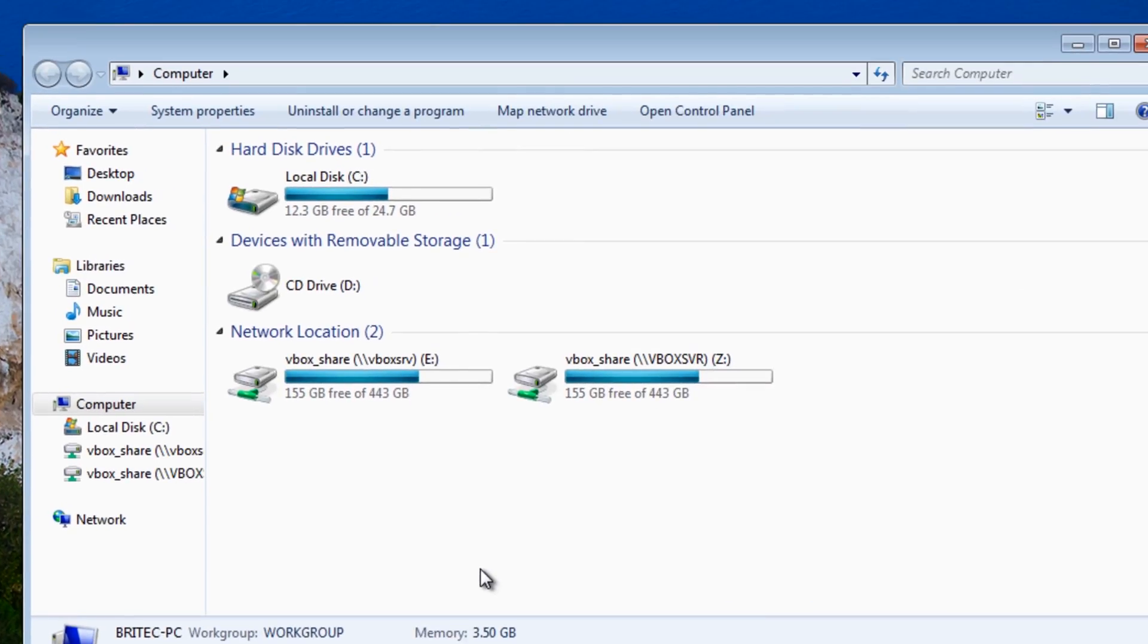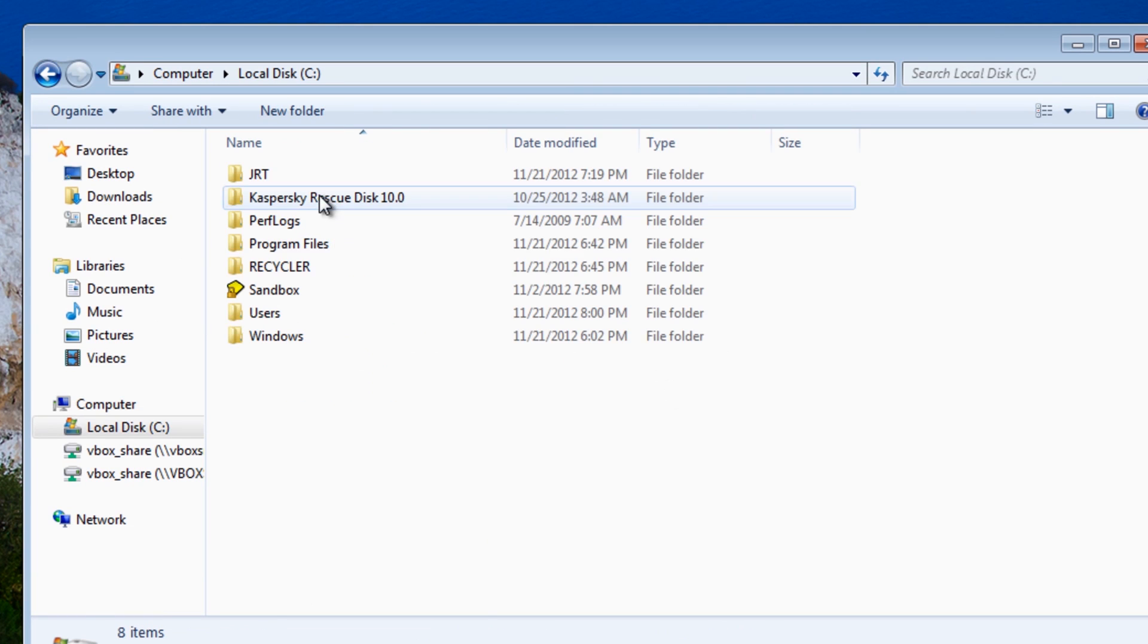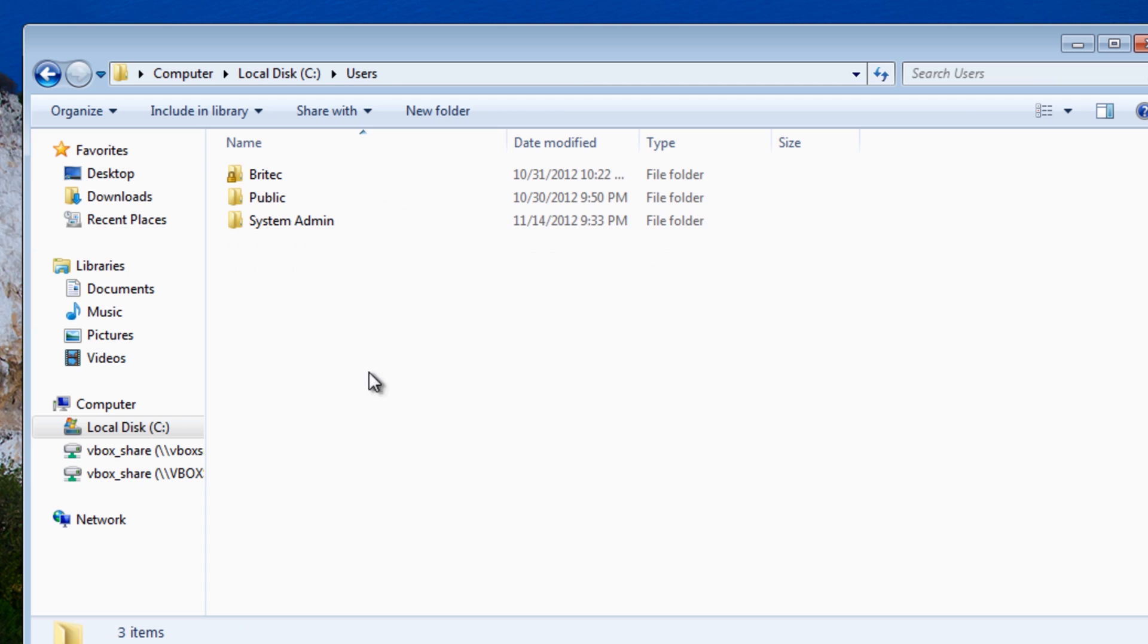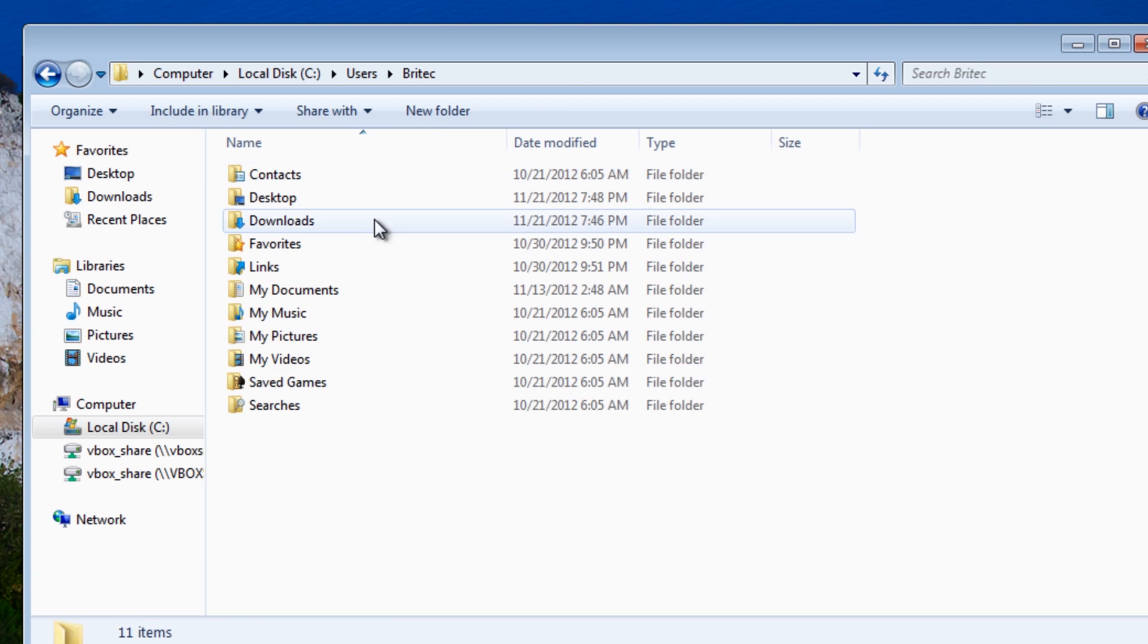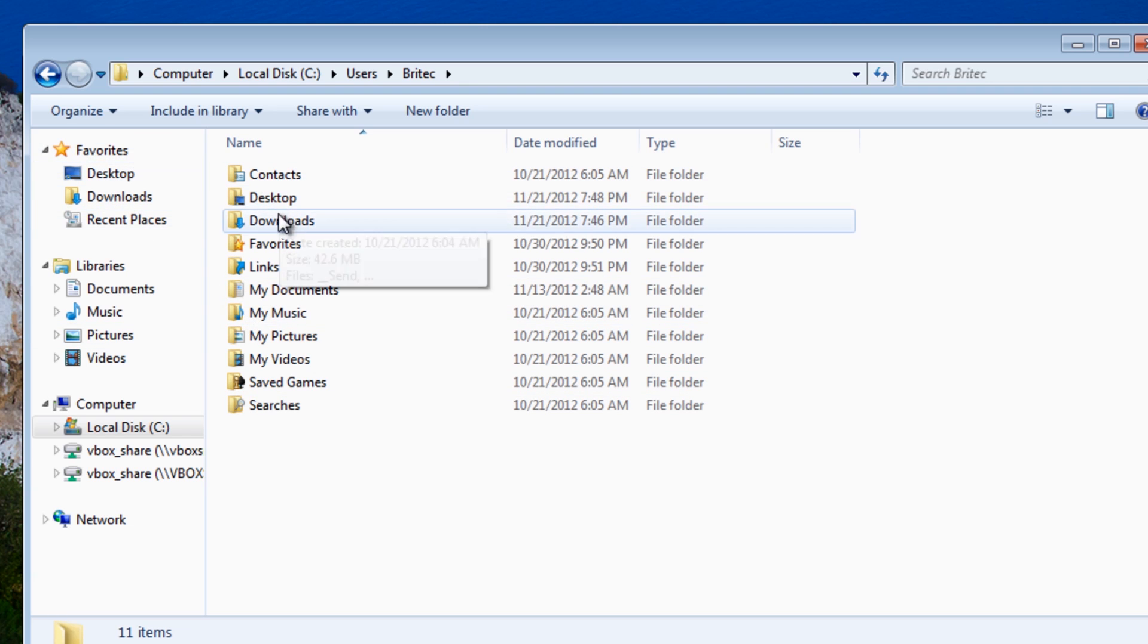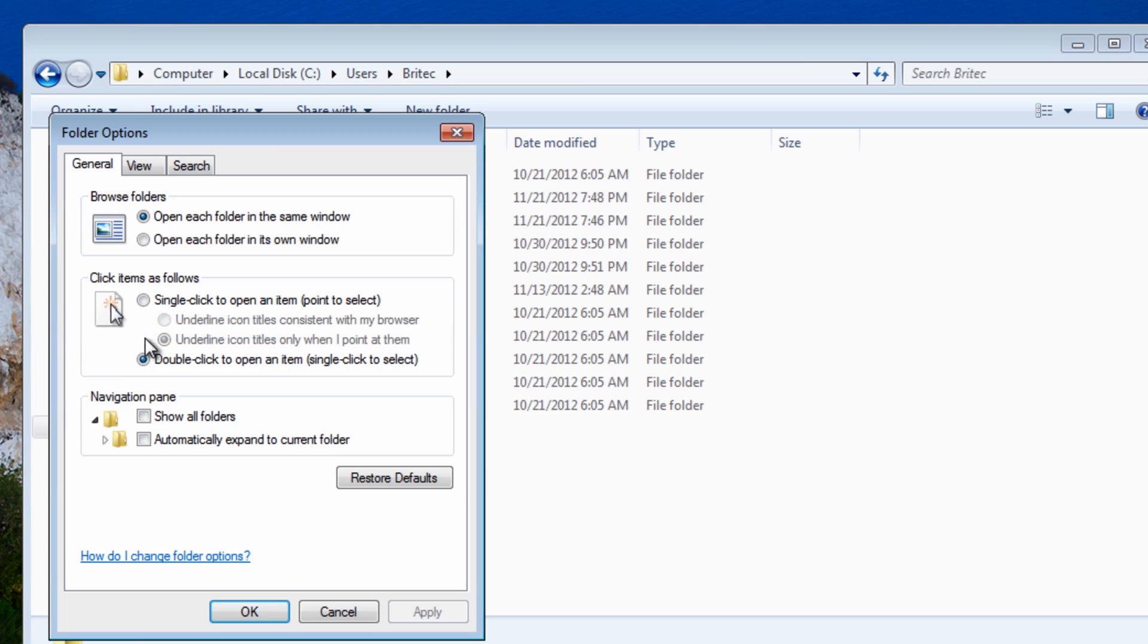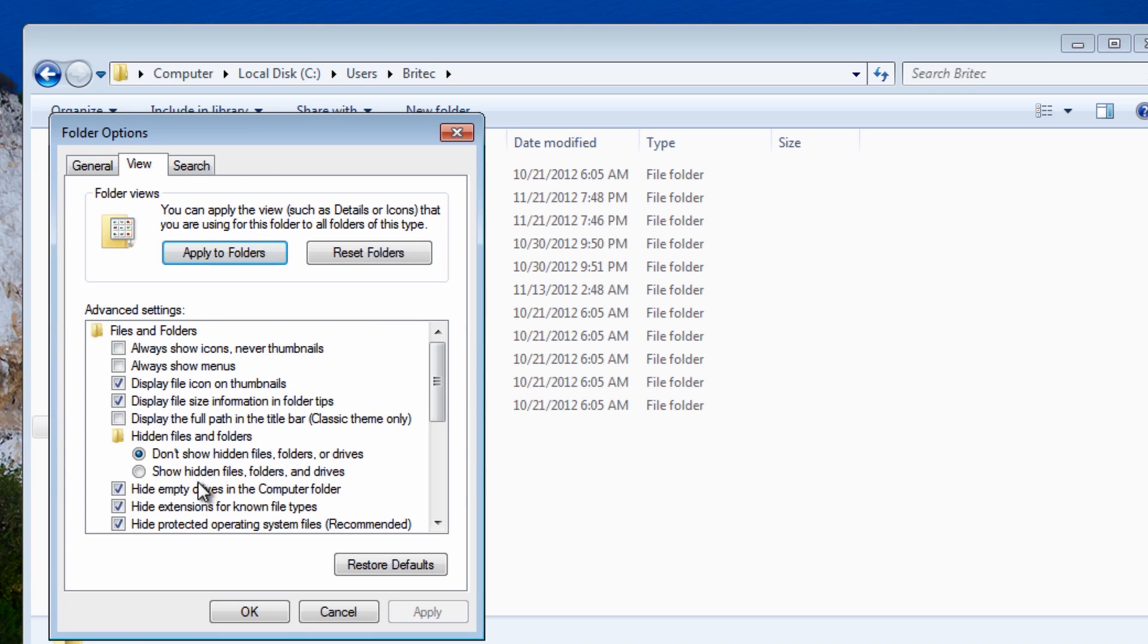So we're going to go to Computer, C drive, and inside here we're looking for Users, and then we want to go to the account that's infected, i.e. this account is Britec. We can't see nothing at the moment, that's because it's hidden, so we need to go to Organize, Folder and Search Options, and I'm going to show hidden files and folders.